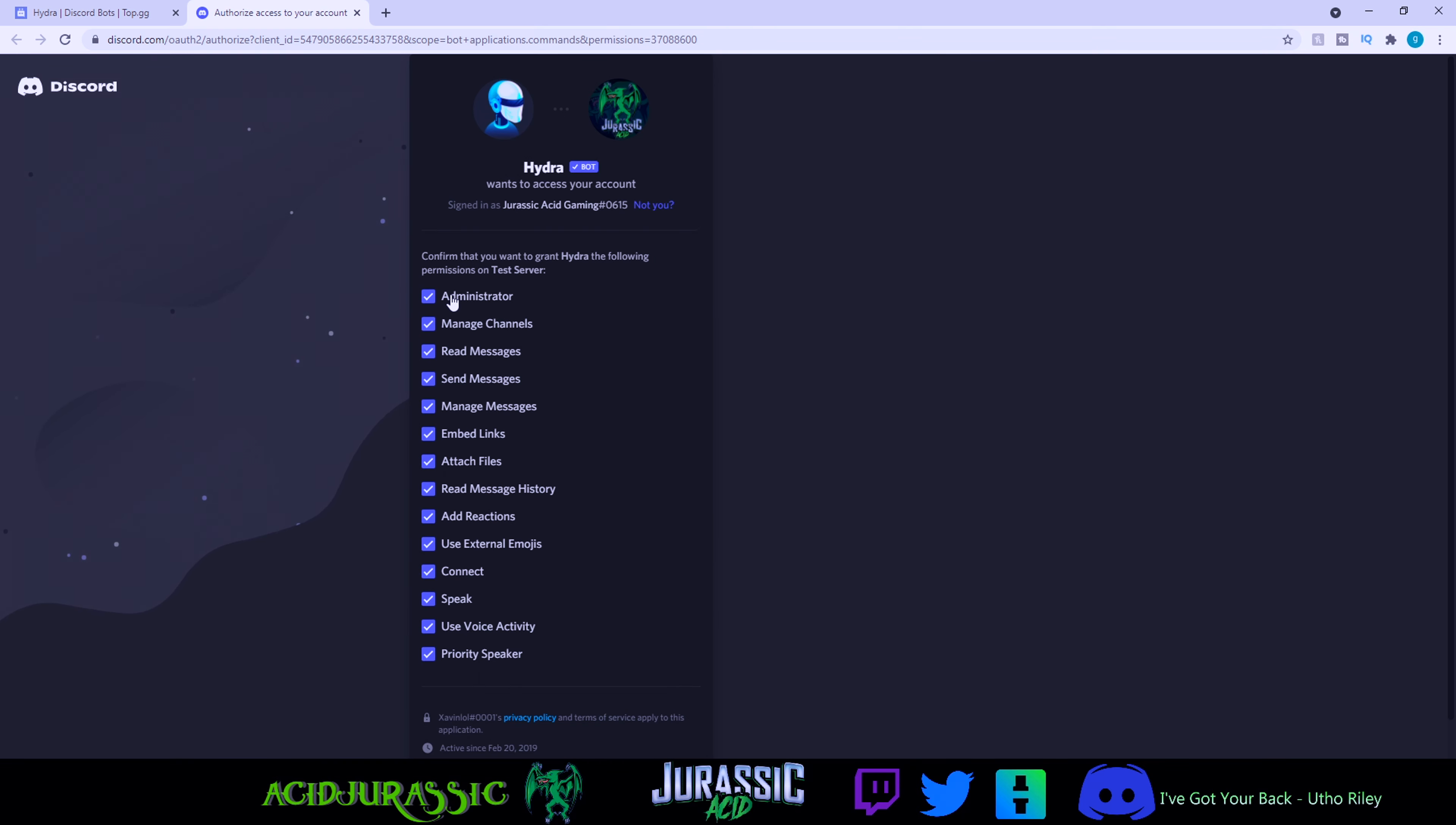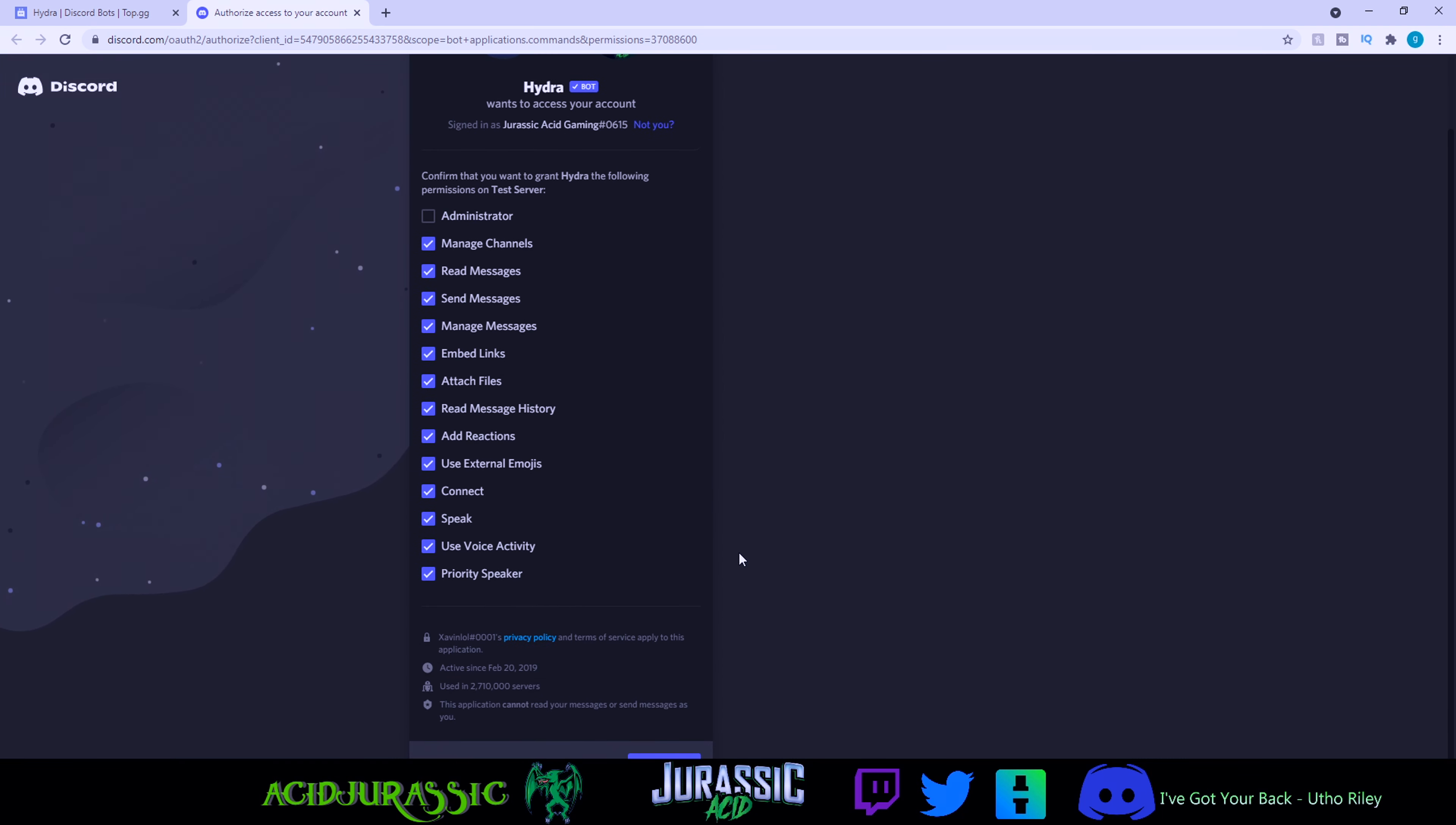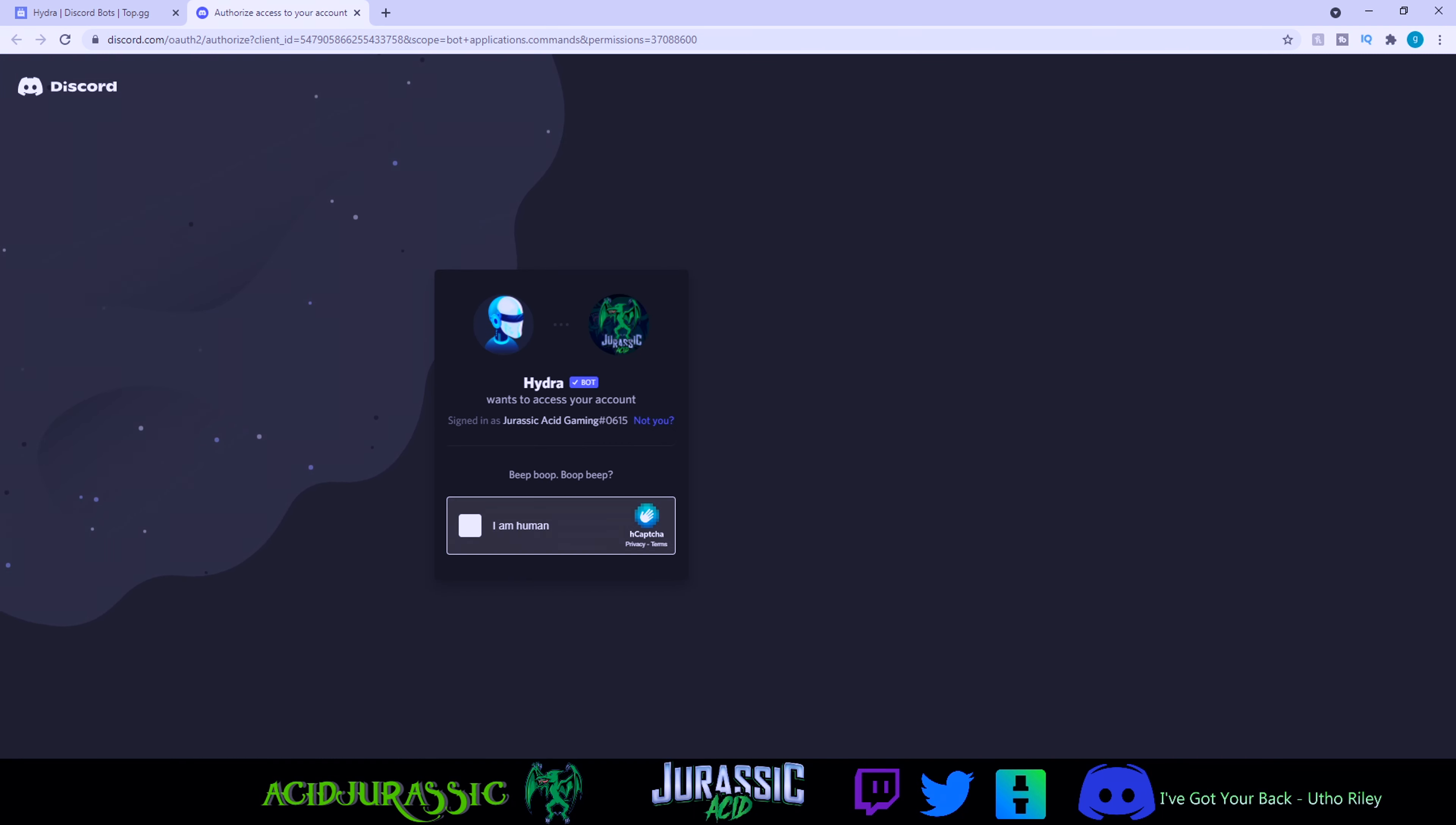Now you want to go and uncheck administrator since no bot needs it. Basically if the bot gets hacked, they're able to shut down your server technically. But as long as administrator is unchecked, you are 100% good to go. Click on authorize and click you are a human, and then you're done.